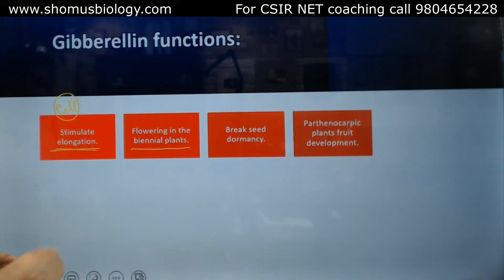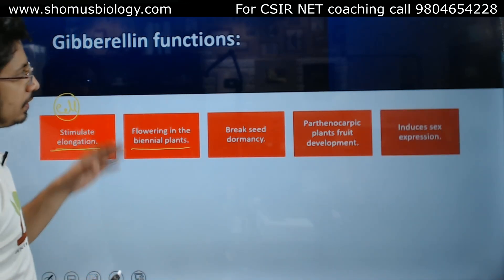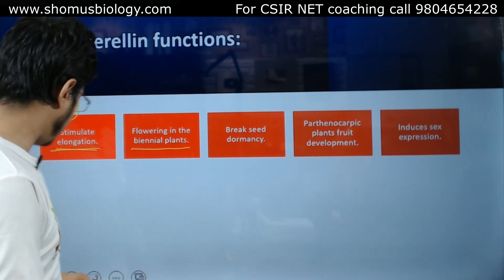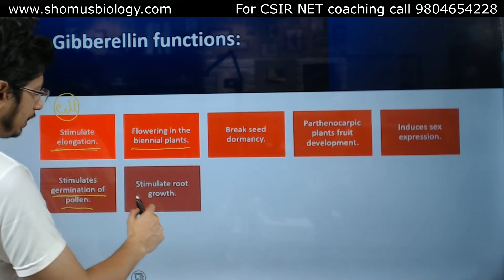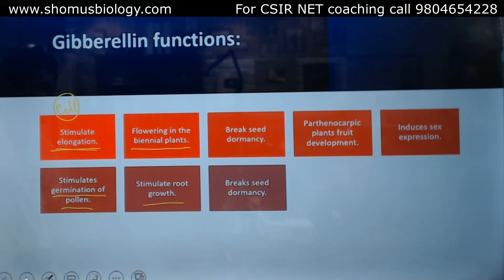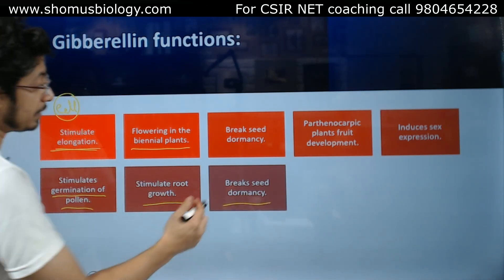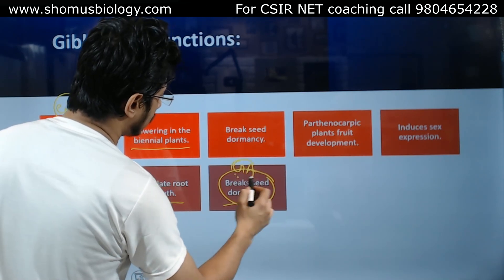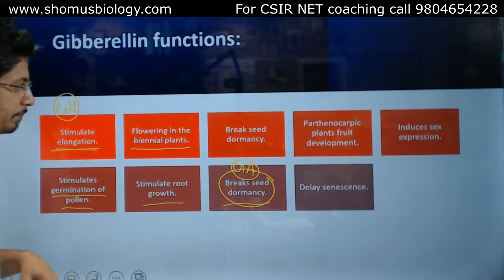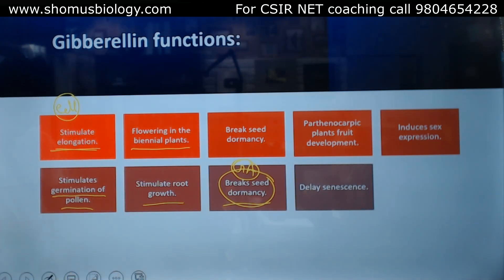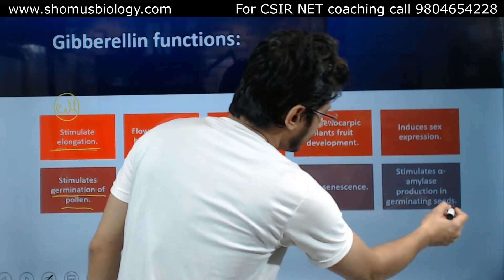Gibberellin breaks seed dormancy. Parthenocarpic fruit development can be induced by gibberellin. It also stimulates sex expression by stimulating pollen germination, and stimulates root growth. Gibberellic acid is a very crucial hormone in plants for breaking seed dormancy. It also delays leaf and plant senescence and stimulates alpha-amylase production in germinating seeds.